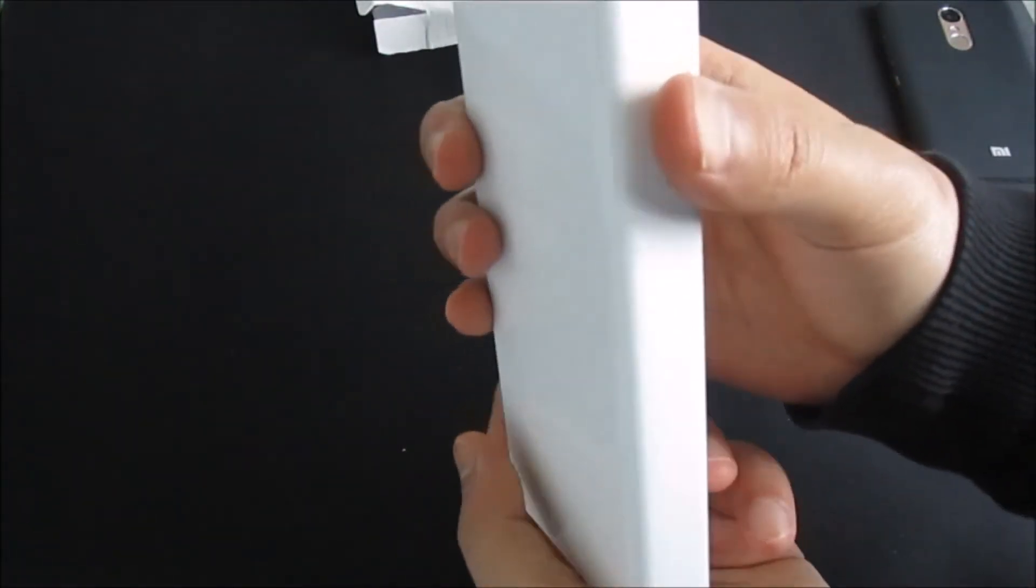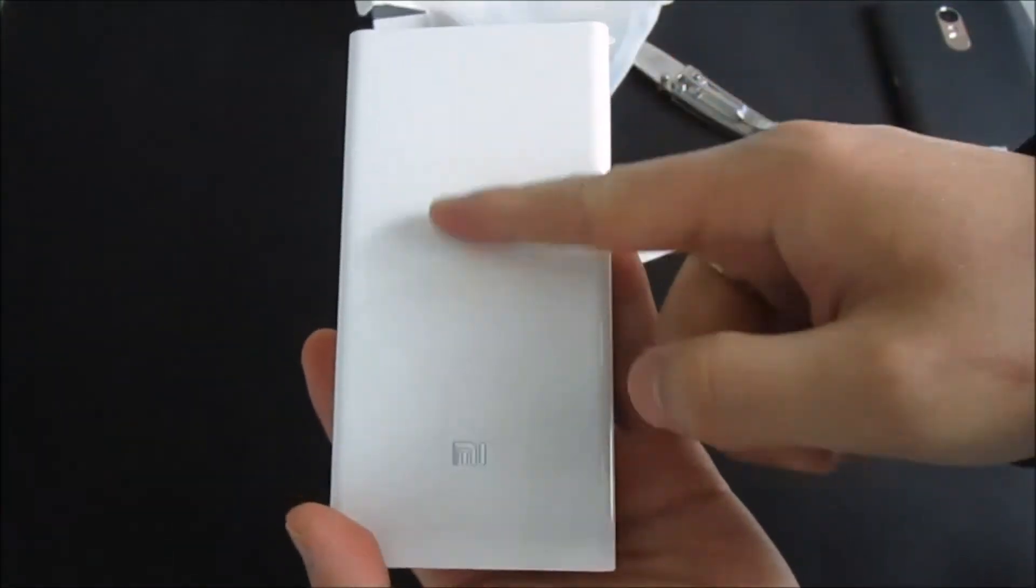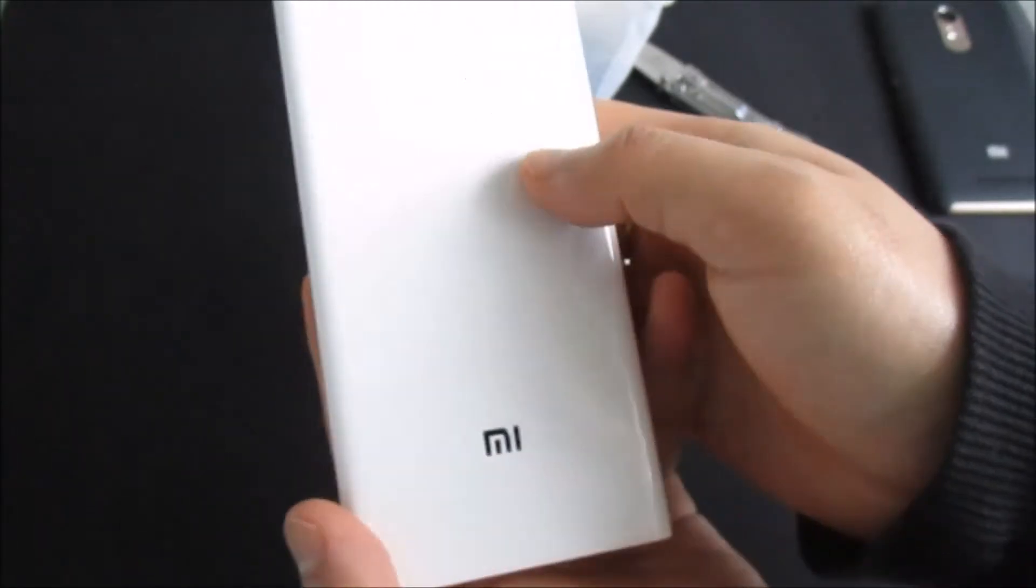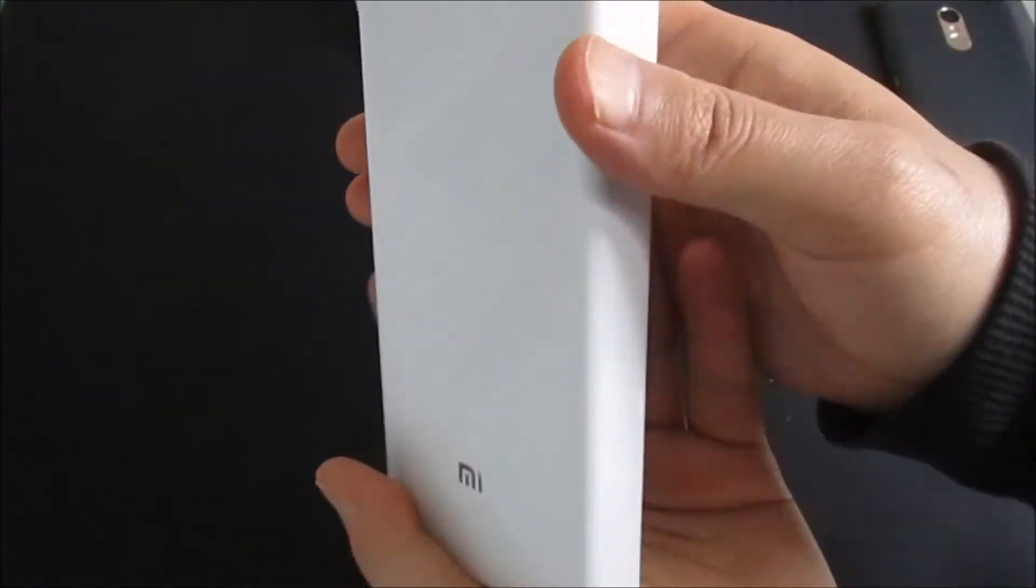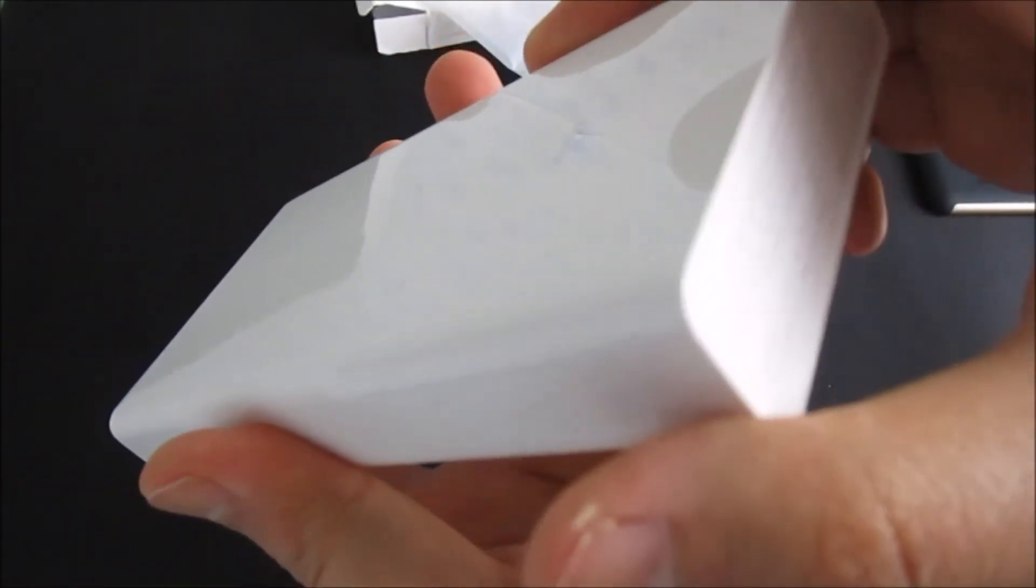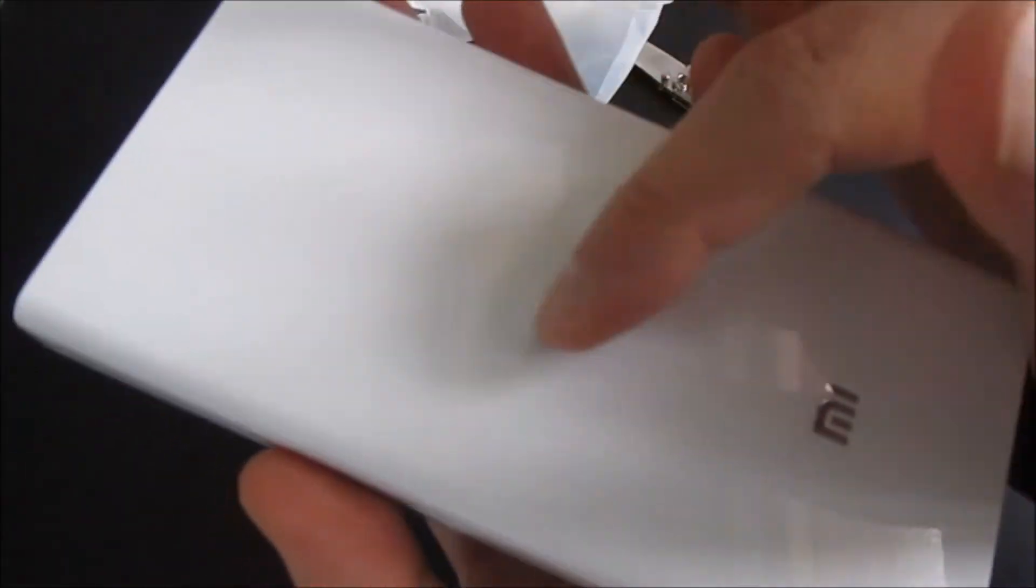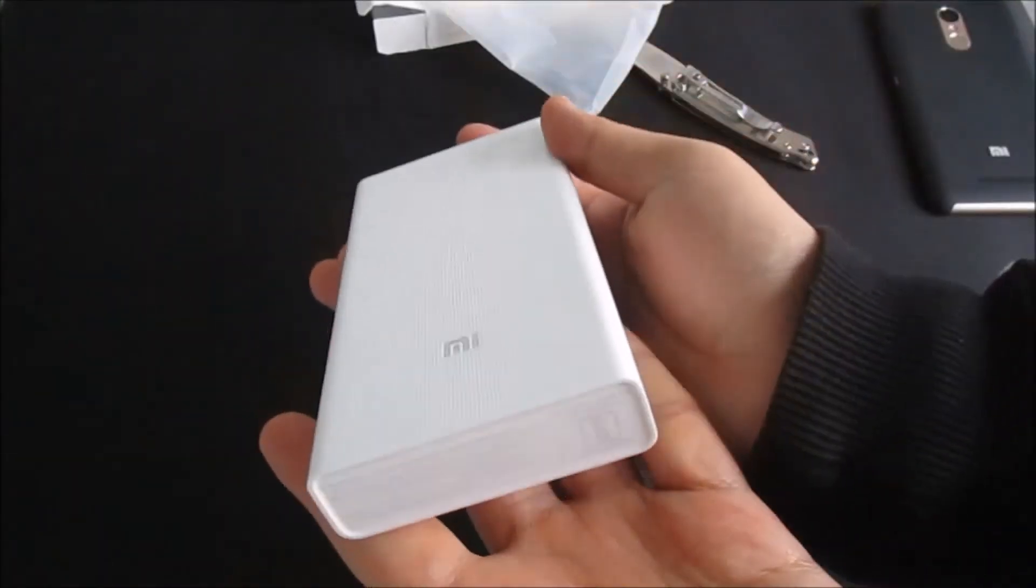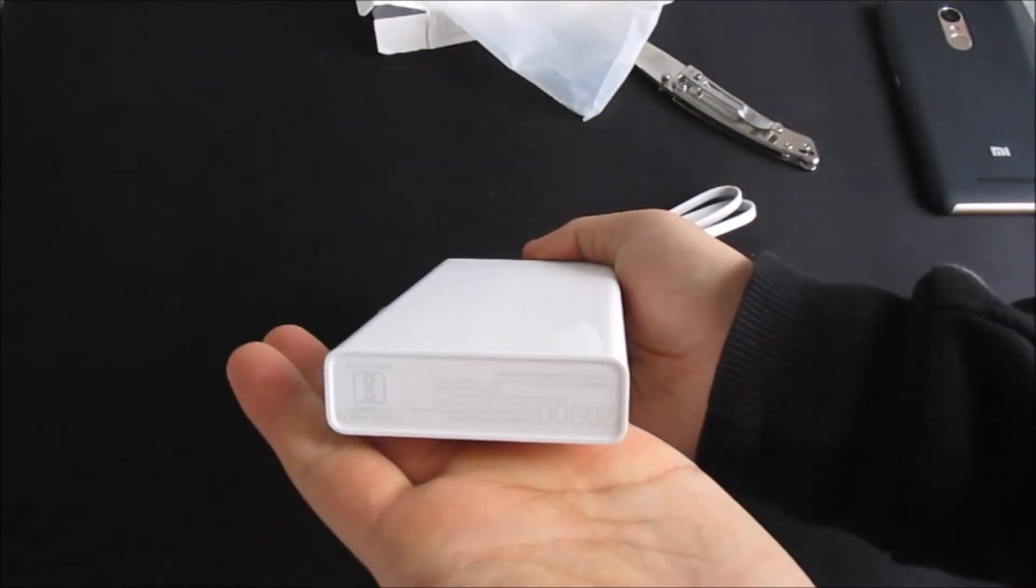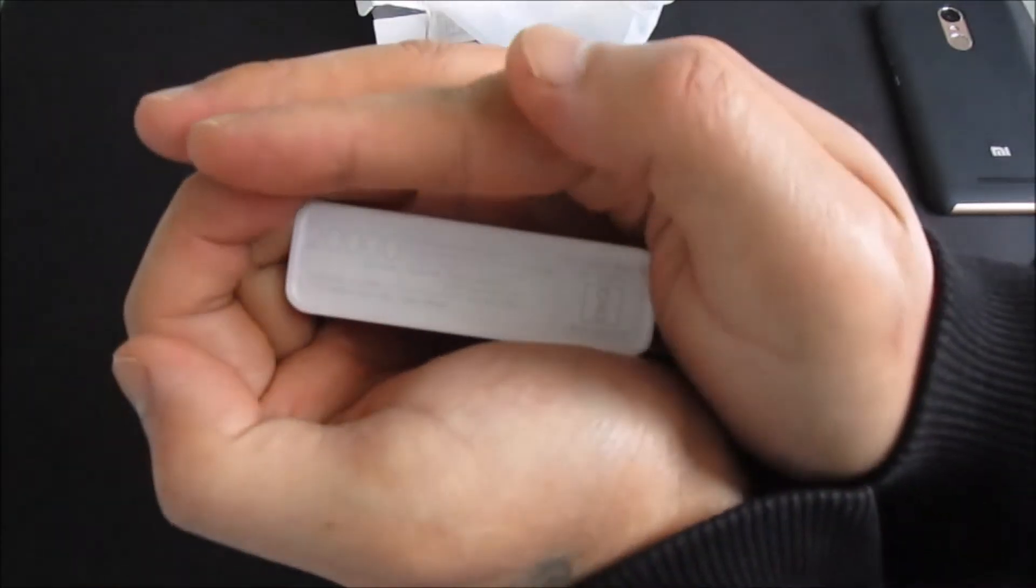Wow, it seems this power bank is made out of plastic. I don't know which type of plastic they use, but you guys can see it has some pattern to it. Here we have the Mi logo and 20,000 mAh.